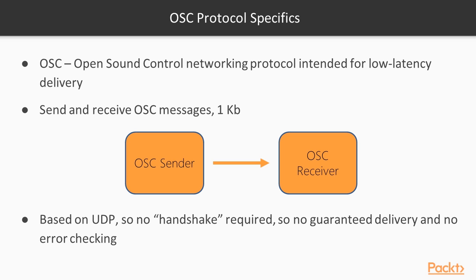OSC stands for Open Sound Control. It's an open networking protocol with low latency delivery, intended to send and receive bunches of data in so-called OSC messages. The typical size of OSC messages cannot exceed one kilobyte. OSC connection consists of two members: OSC sender, which sends OSC messages, and OSC receiver, which receives them.